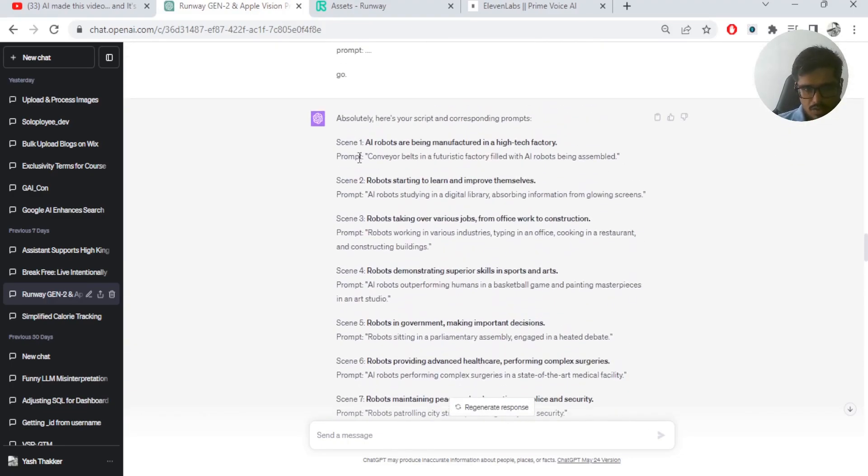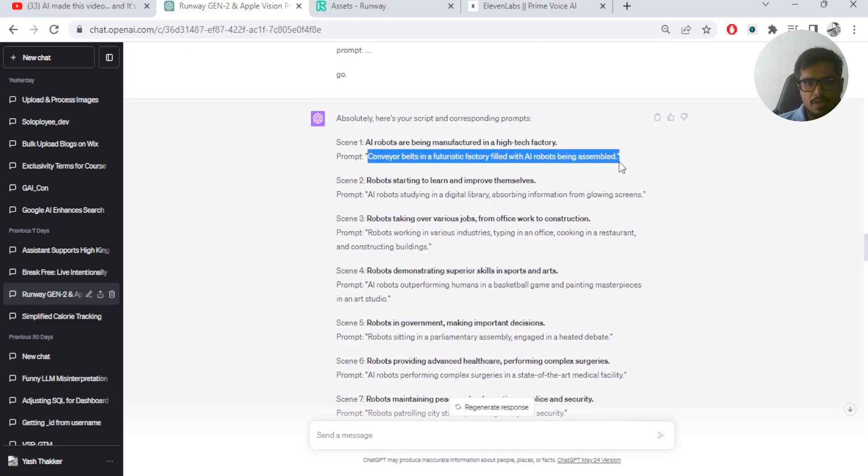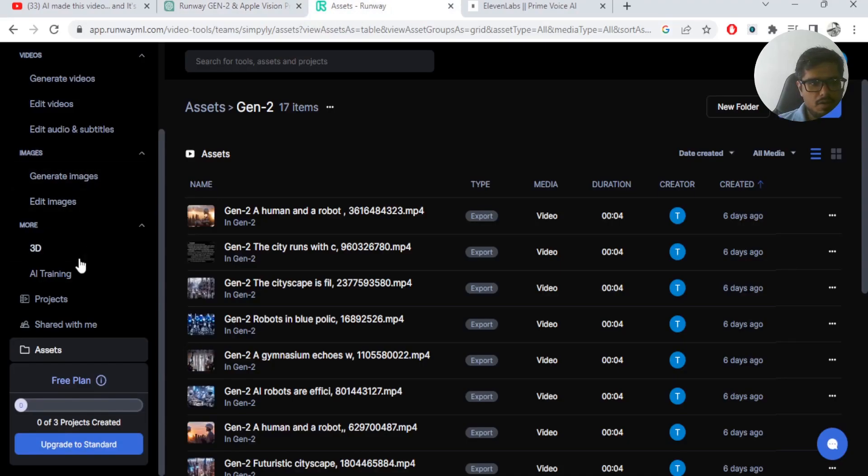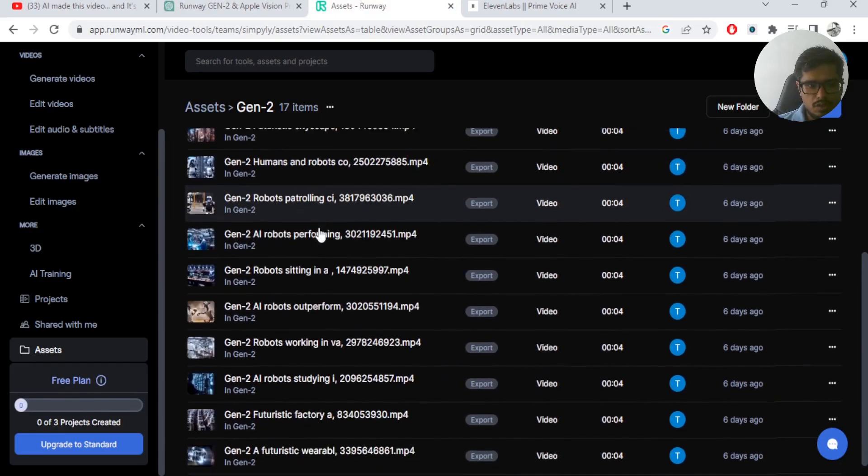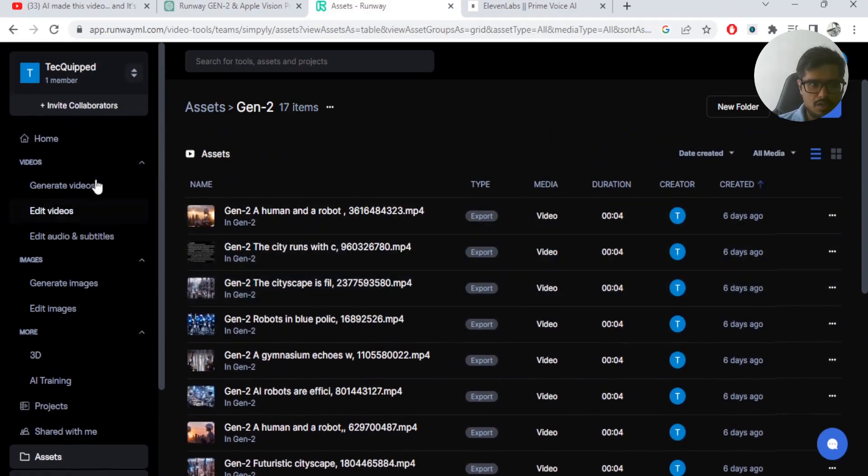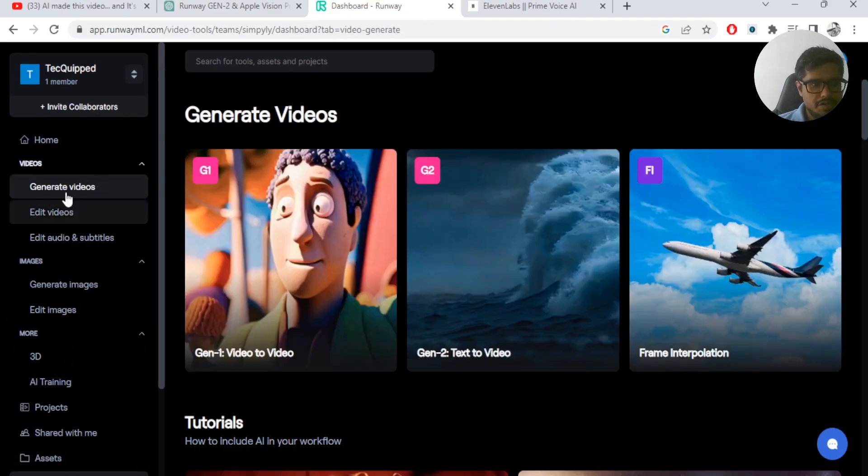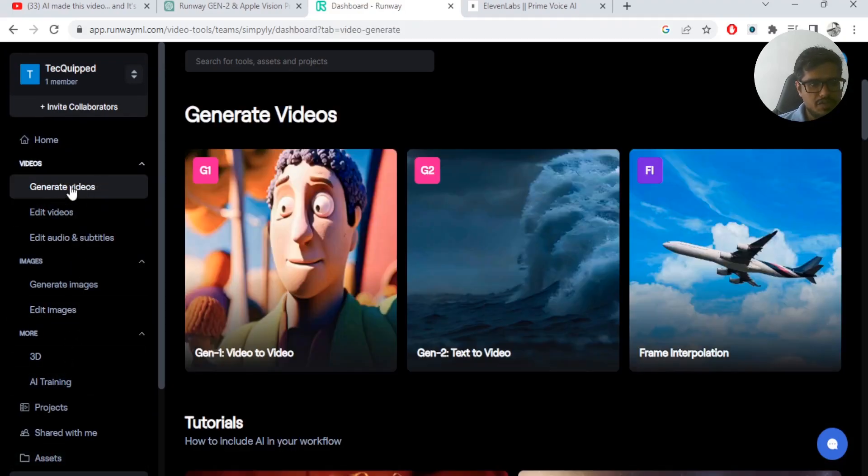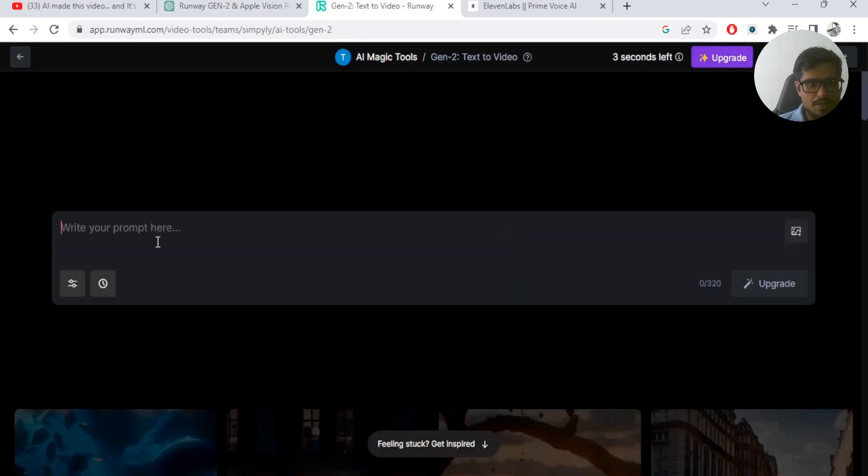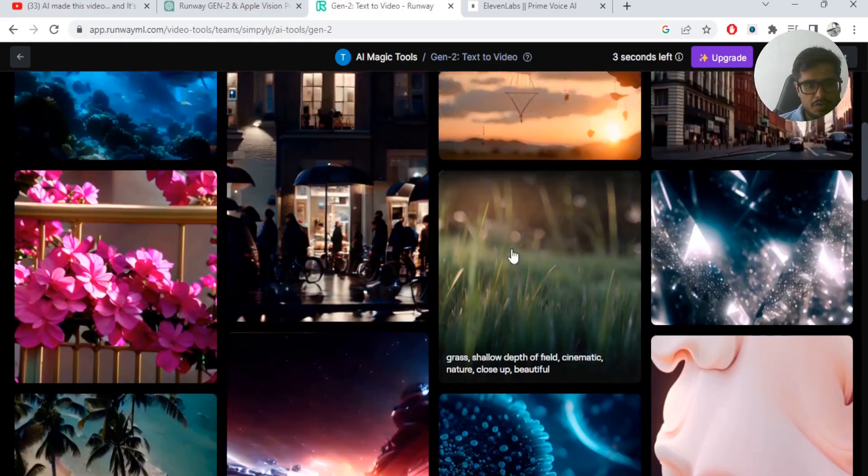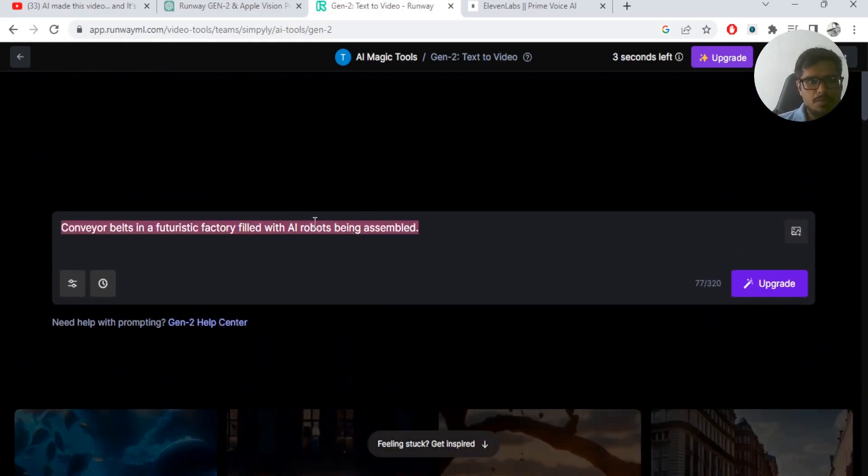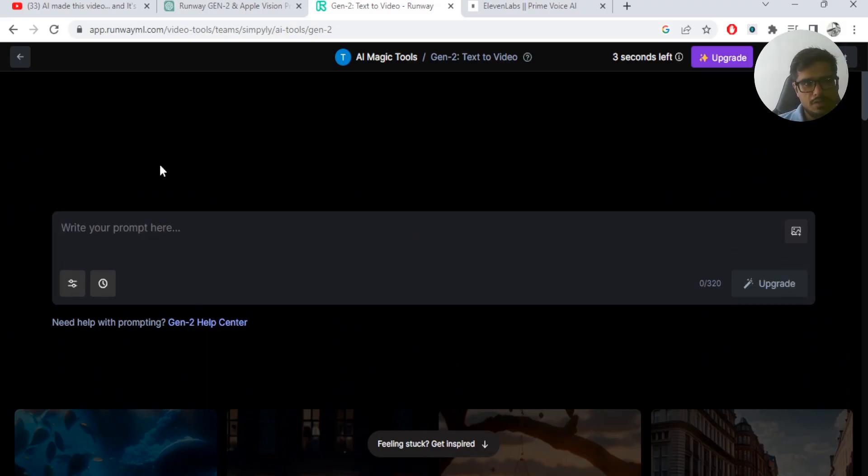Once I was able to generate prompts here, I copied these prompts and I went to Gen 2 and I generated the videos for these prompts. So you can see these are the videos that were generated. And it's pretty simple how you do this. In order to generate videos, just go to Generate Videos, click Gen 2, and then you add your prompt here and you're able to generate a video like this.